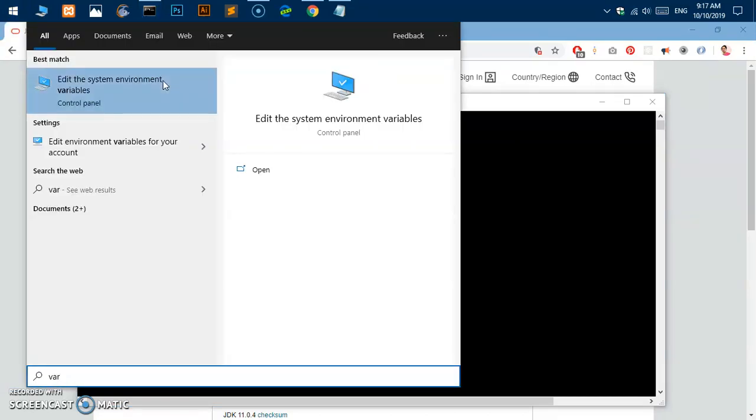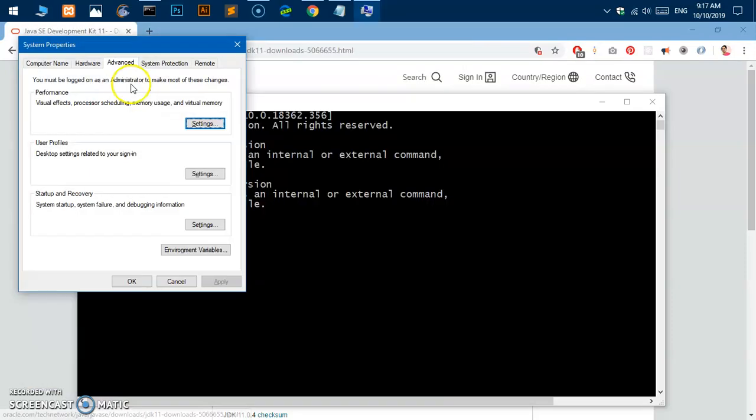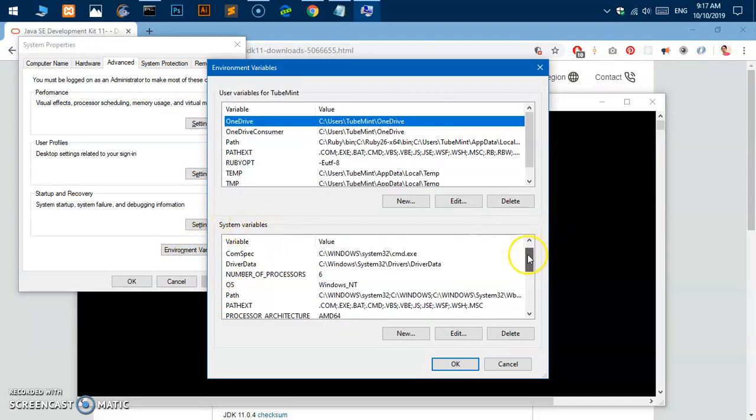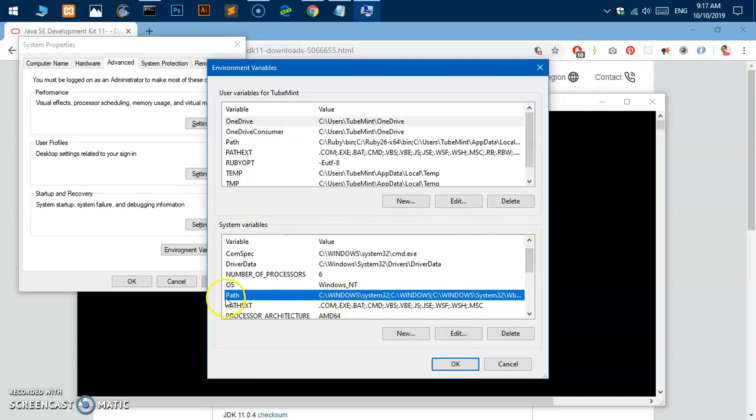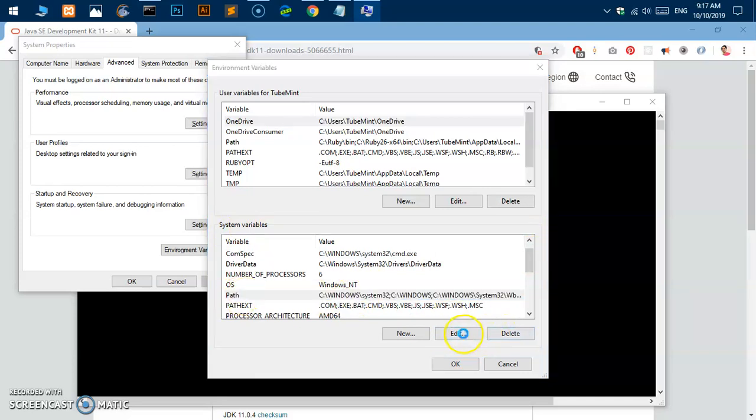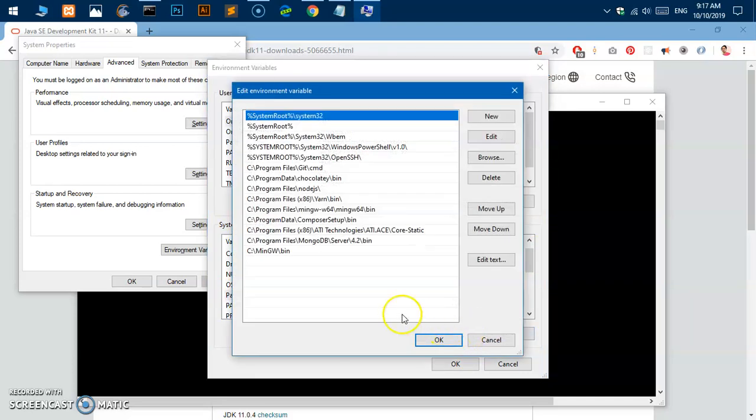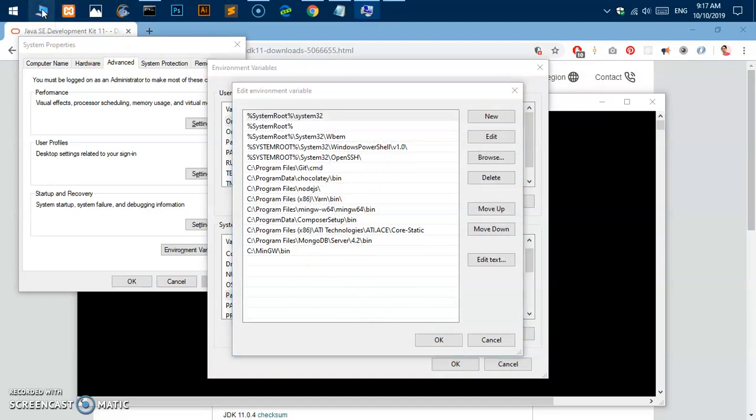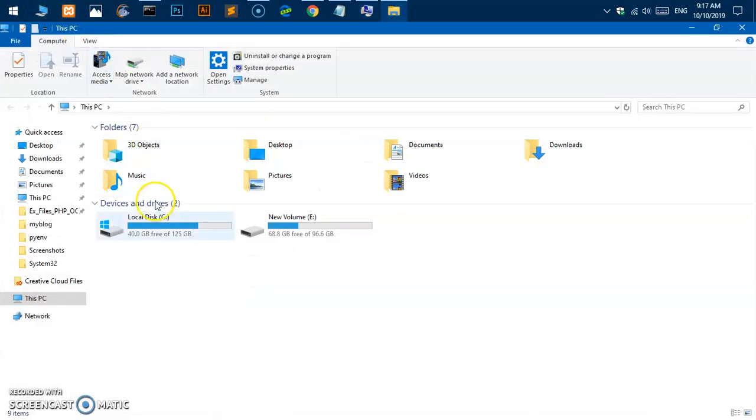You'll get this edit system environment variable. Just hit on it and then go to environment variables. Under system variables, this is going to be for every user on the system. Select the path and hit edit and then what we need to do, we need to go ahead and locate that bin folder.